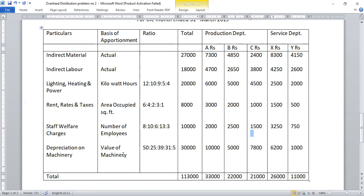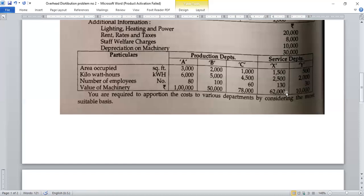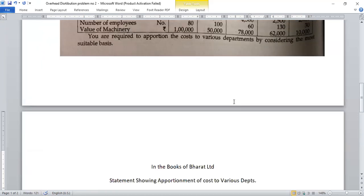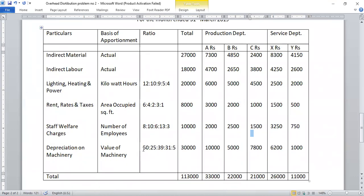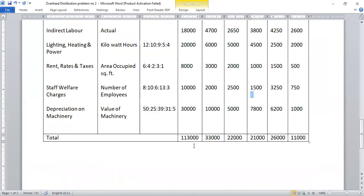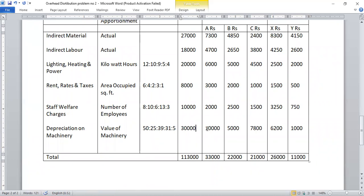Next, depreciation on machinery is distributed on the basis of value of machinery. After calculating and simplifying the ratio, the shares come to: A = 10,000; B = 5,000; C = 7,800; X = 6,200; Y = 1,000. The ratio used was approximately 50:25:39:31:5.